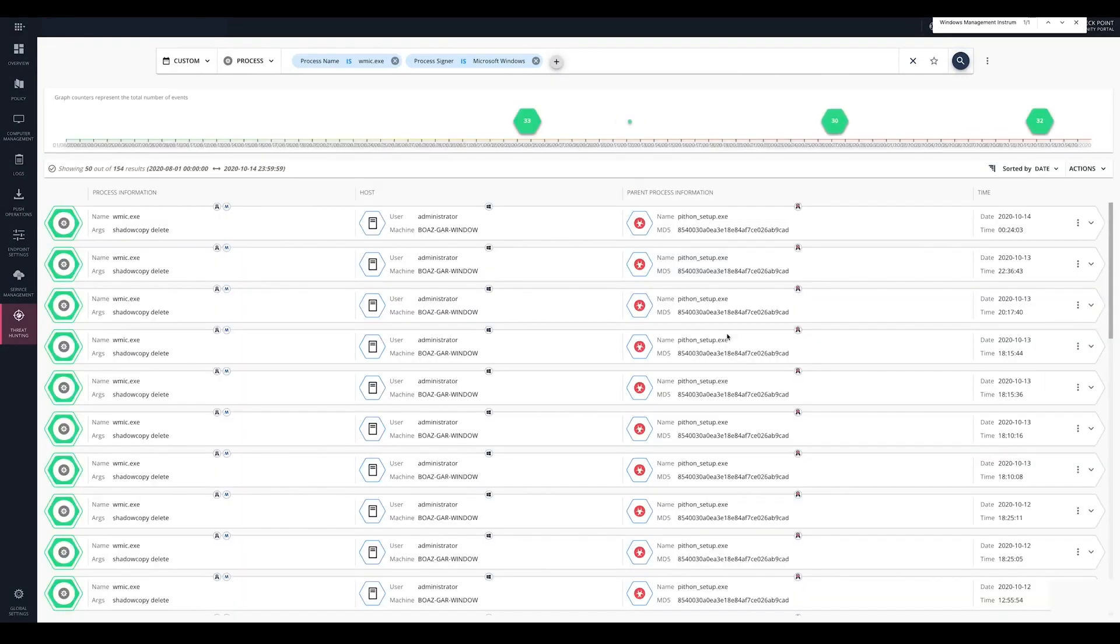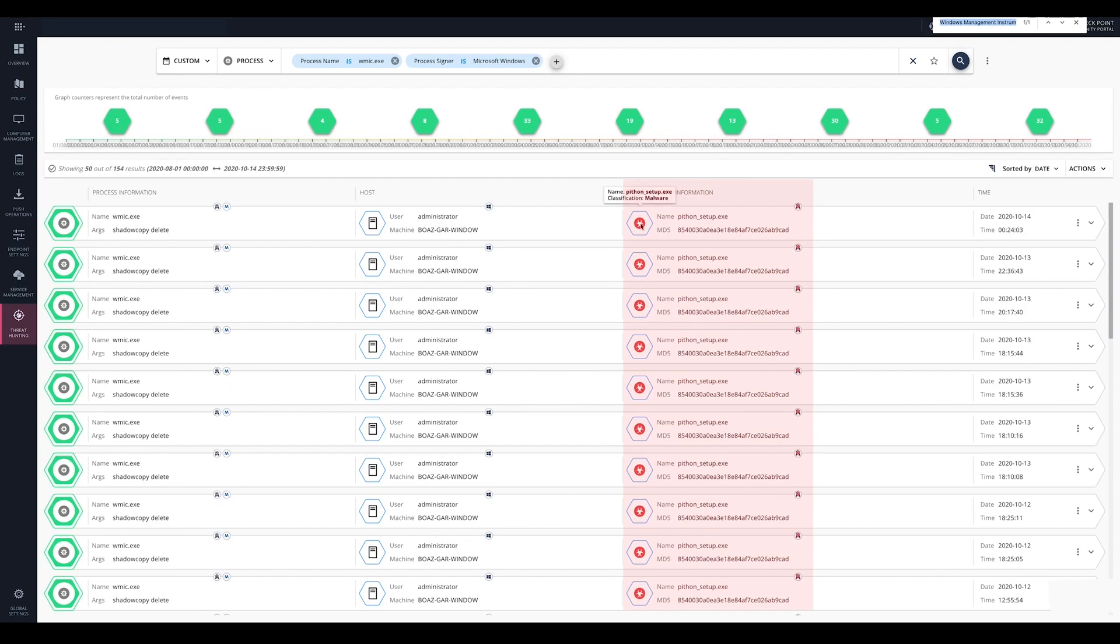We can see that even though we were looking for benign processes, their parent process is malicious. Excellent hunting!